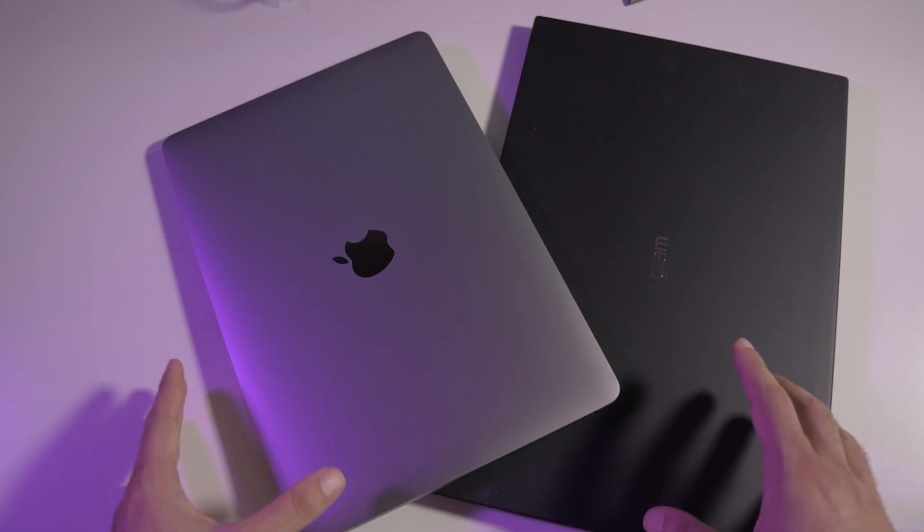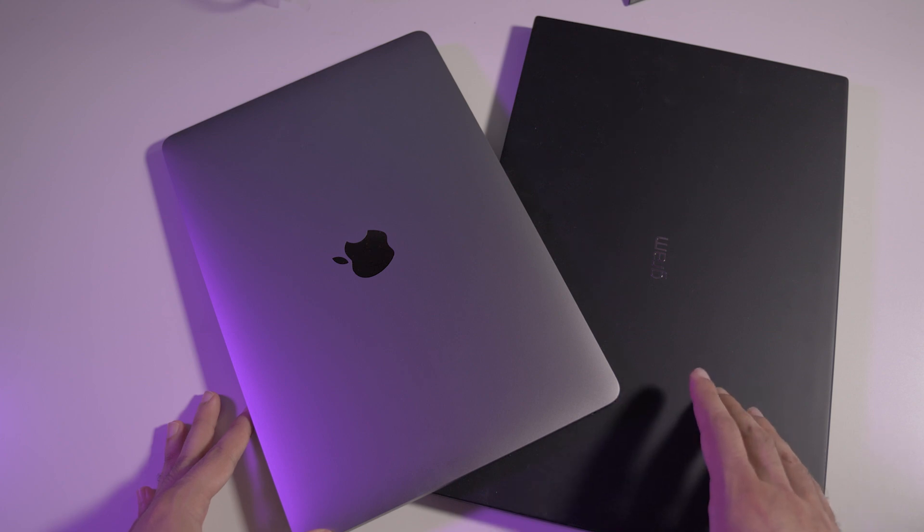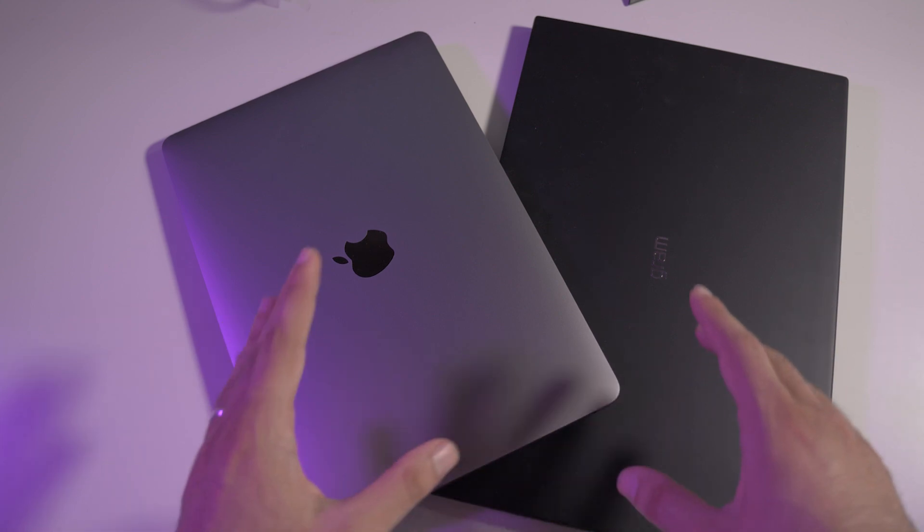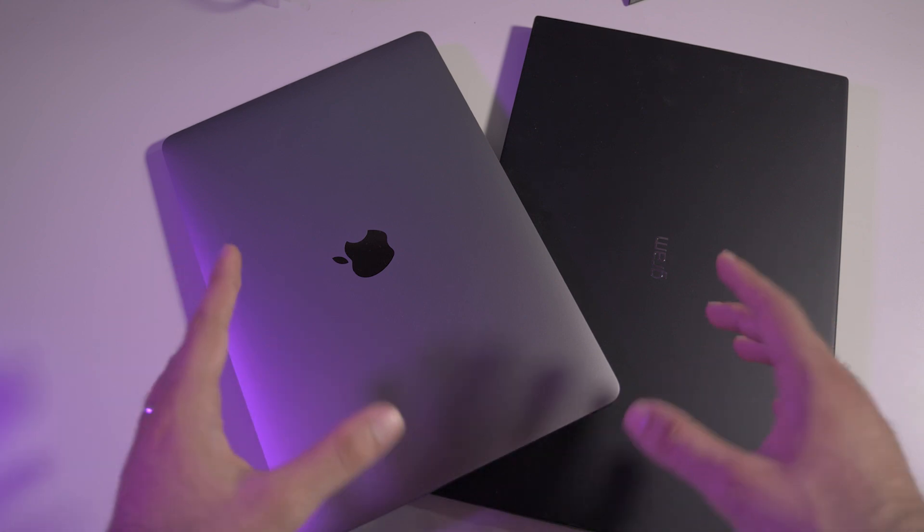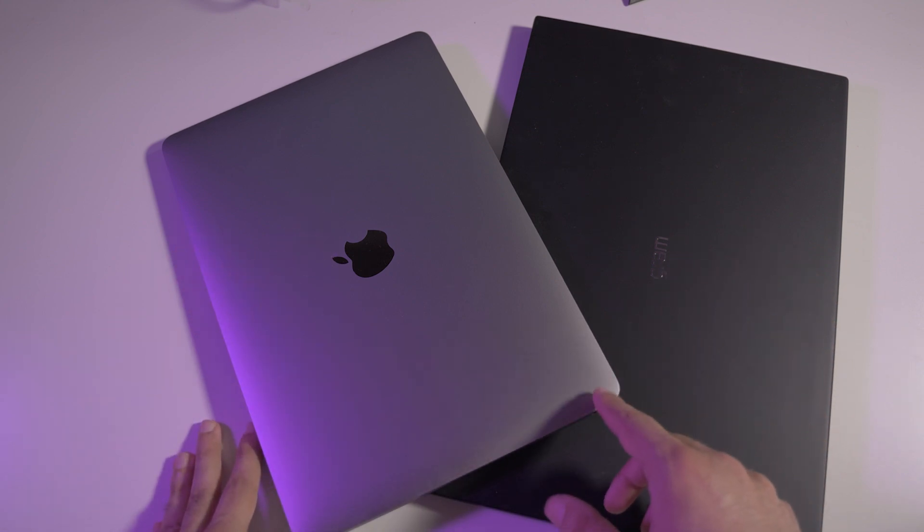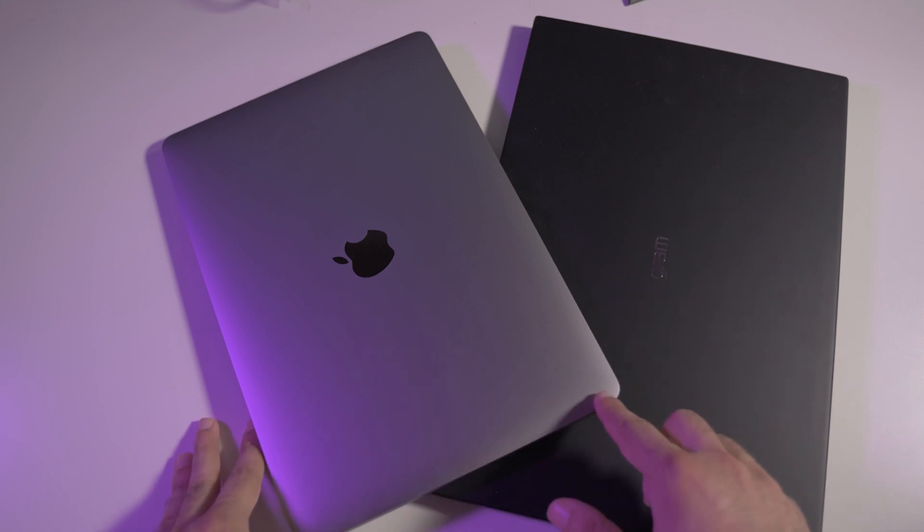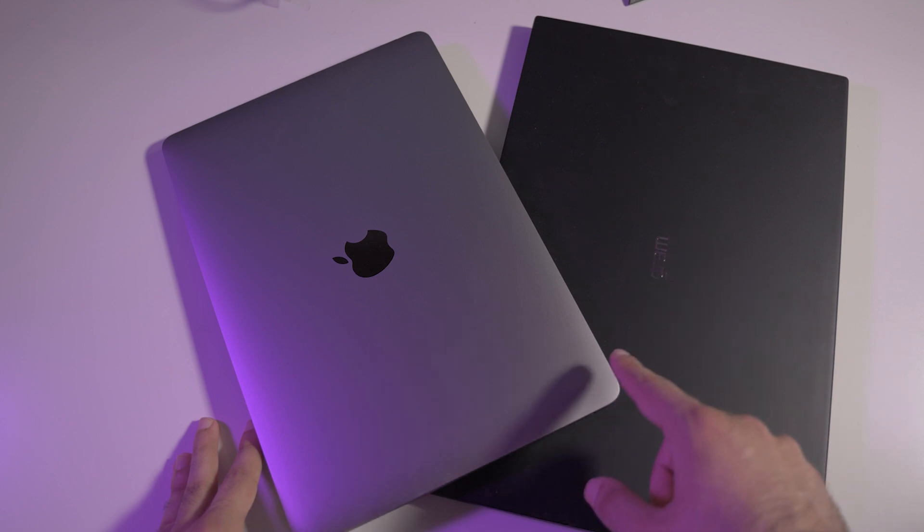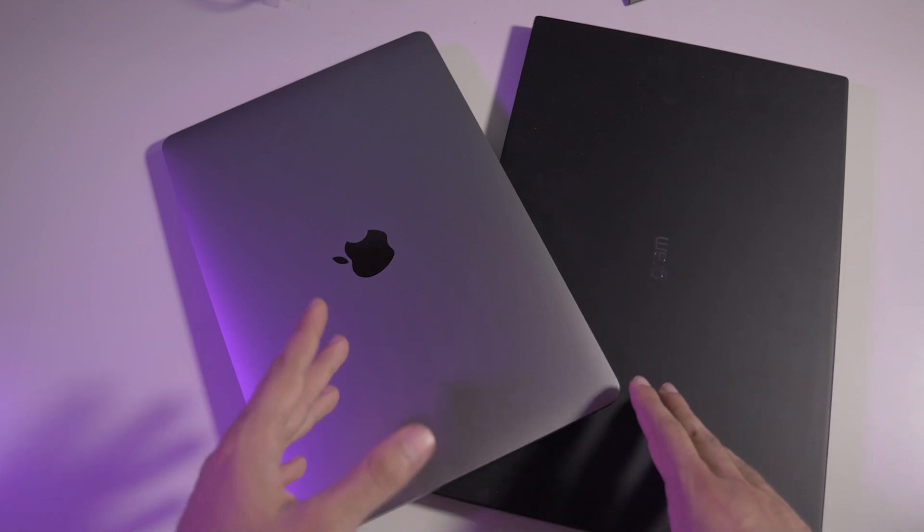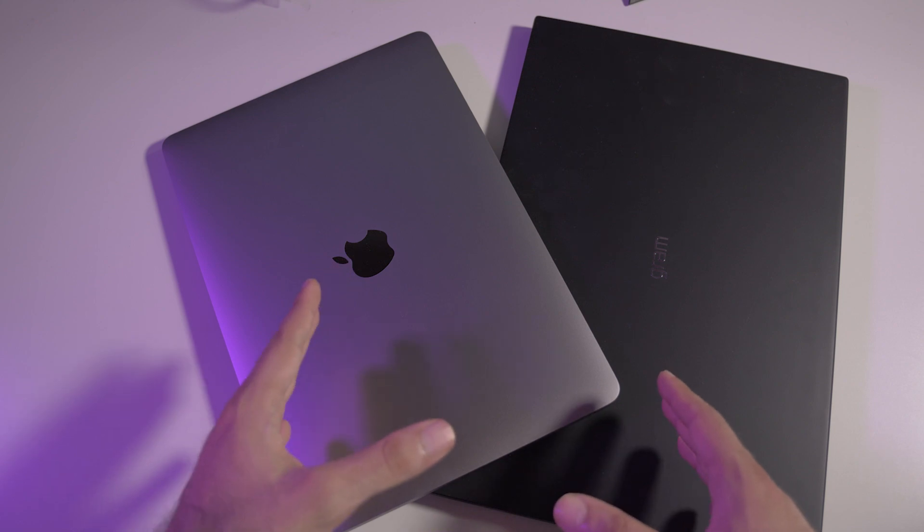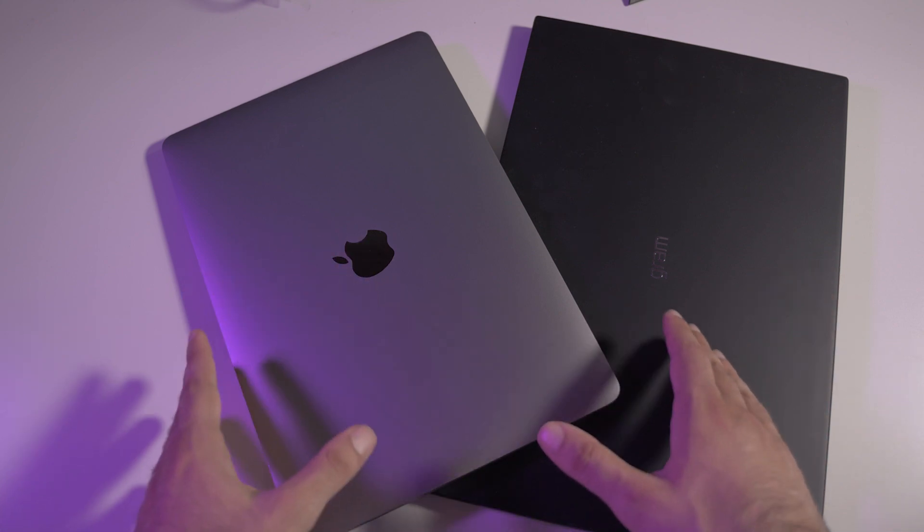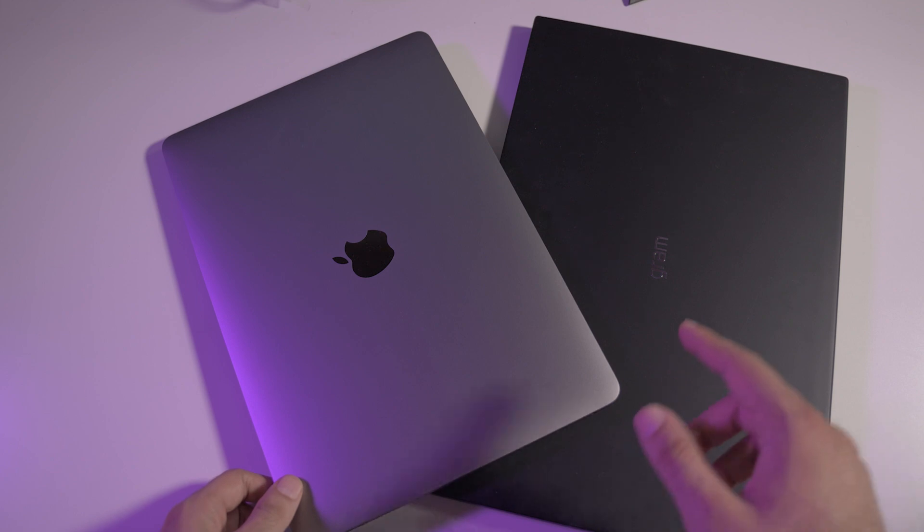This is the standard MacBook Pro with the basic stuff. Let's start talking about the most important thing between these two laptops, and that's the price. These are both used laptops. I bought them both on the Amazon warehouse and they were in very good condition, pretty much new actually.